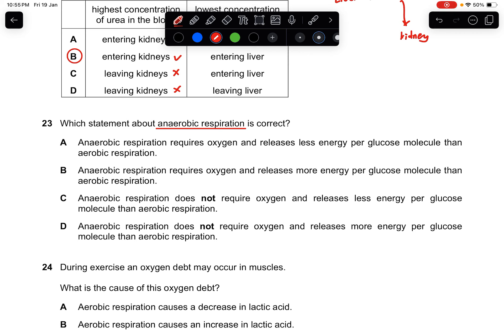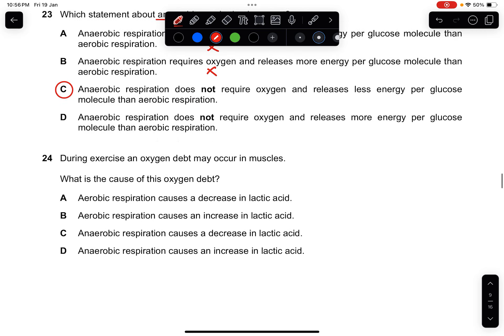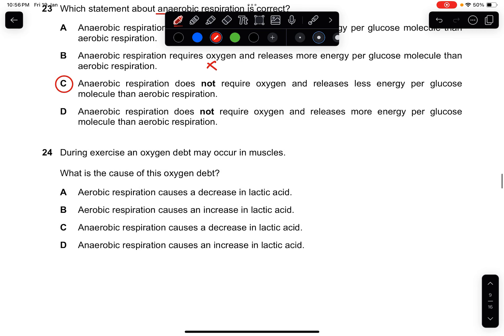Question twenty-three: which statement about anaerobic respiration is correct? Anaerobic respiration occurs without oxygen. Ignore any option requiring oxygen. Anaerobic respiration releases less energy per glucose molecule than aerobic respiration. The answer is C.